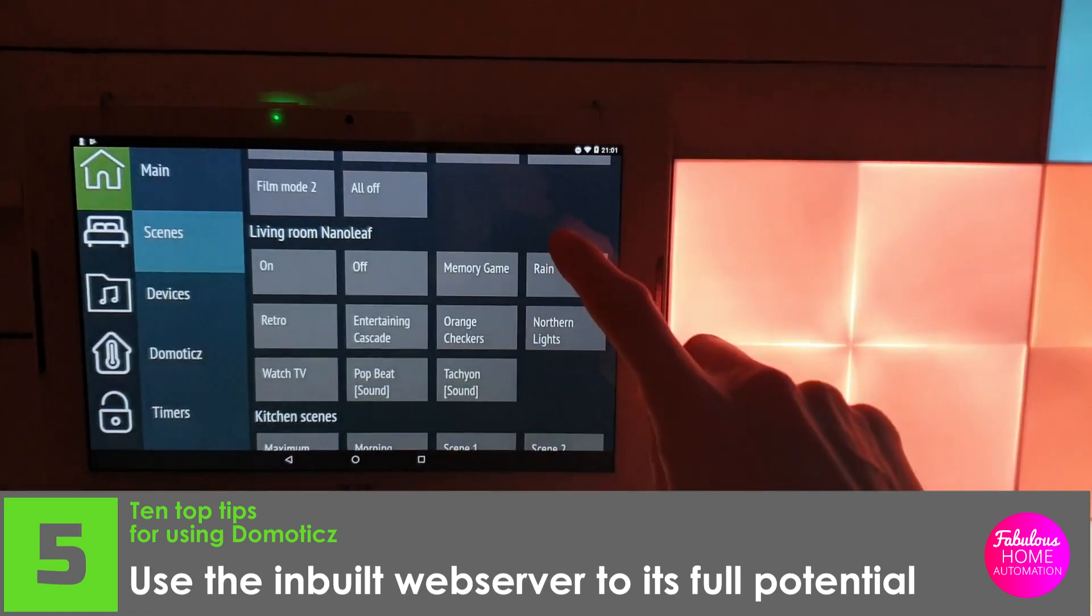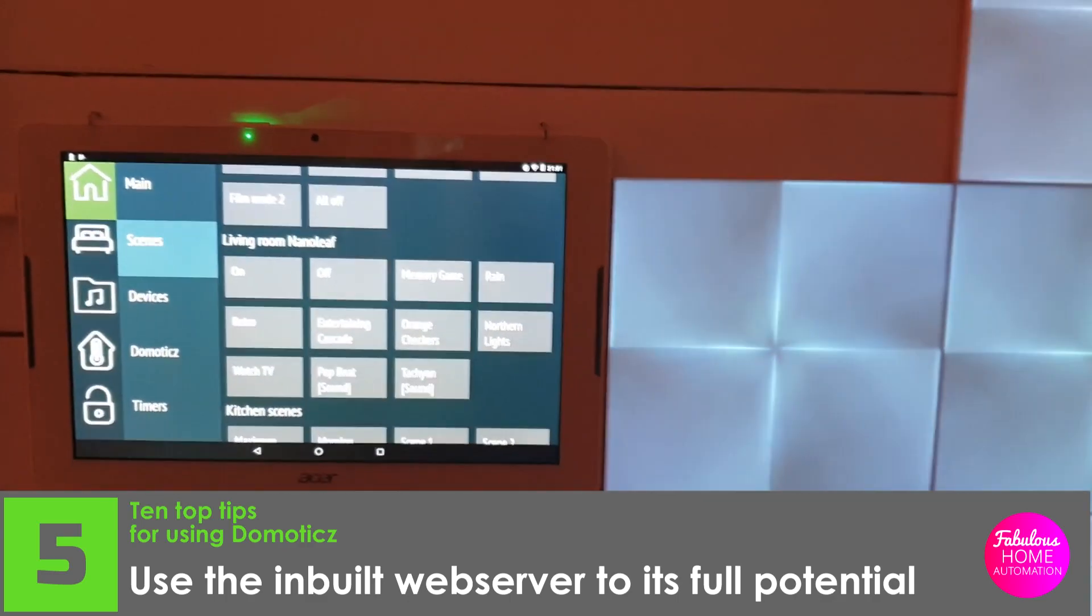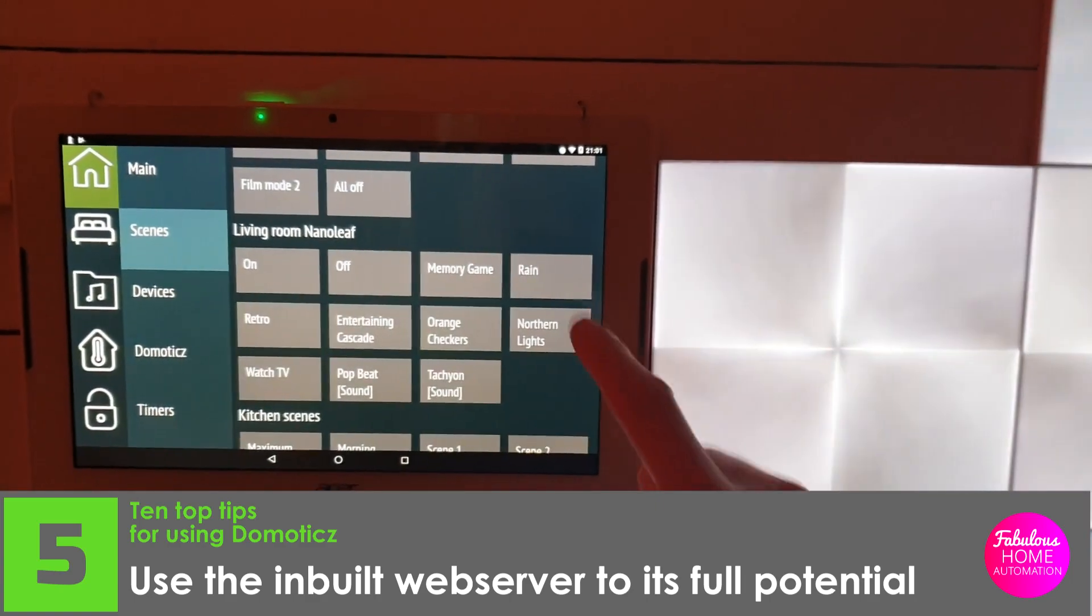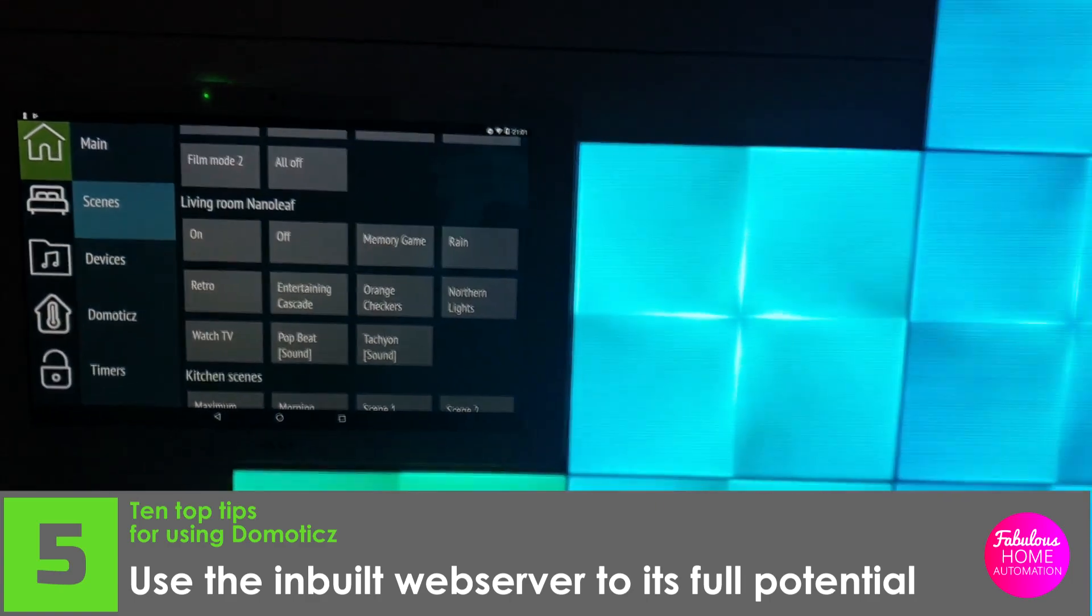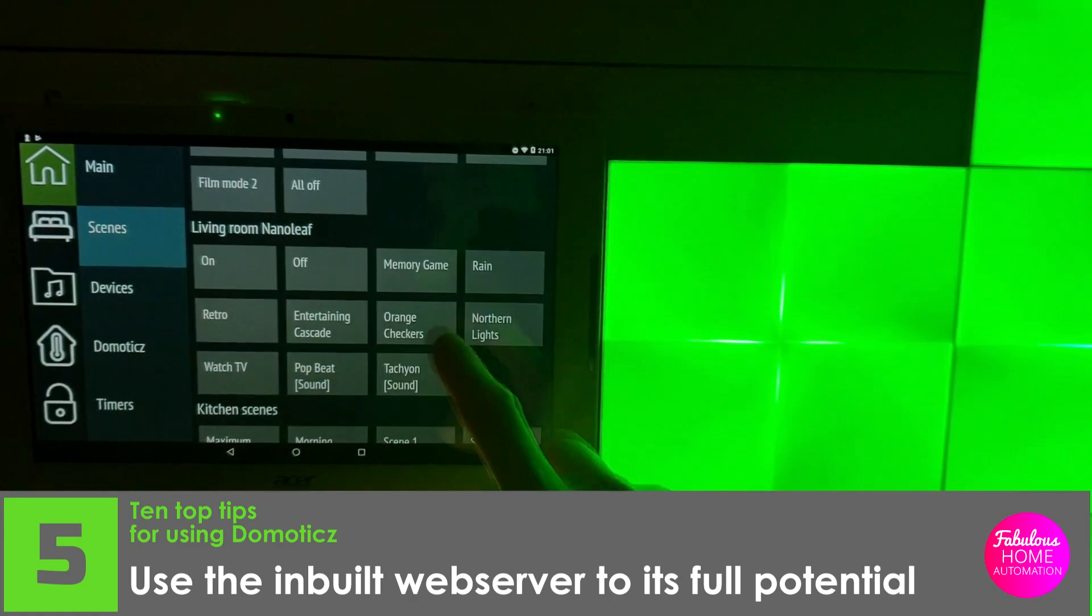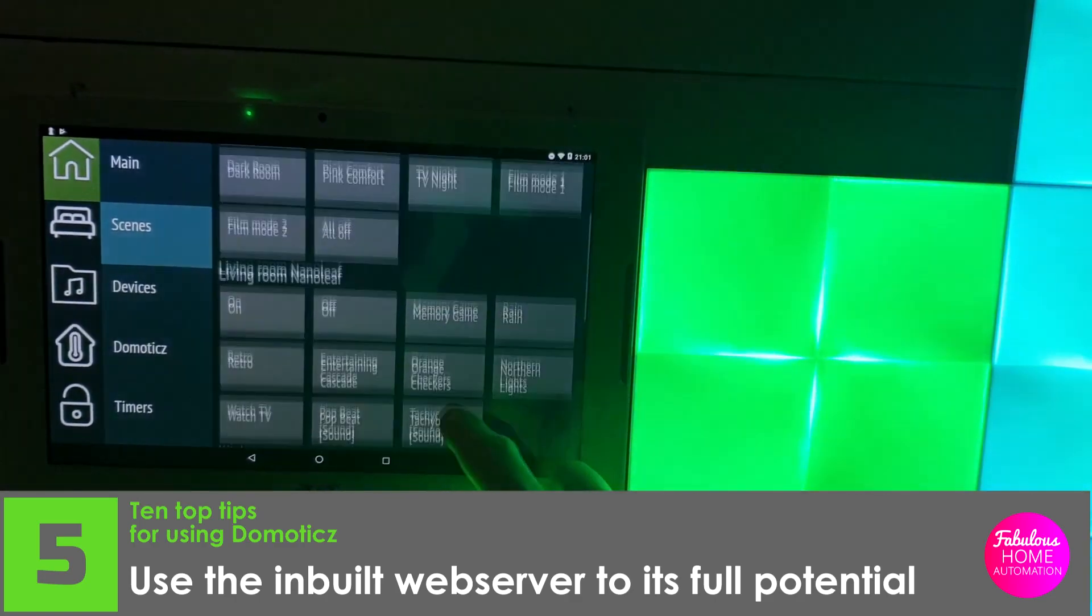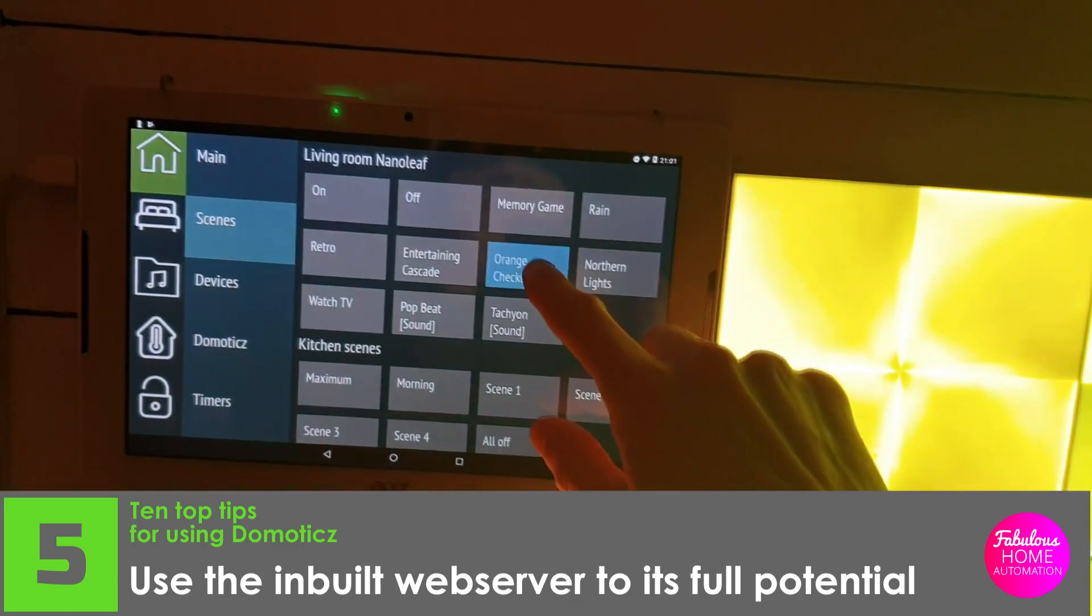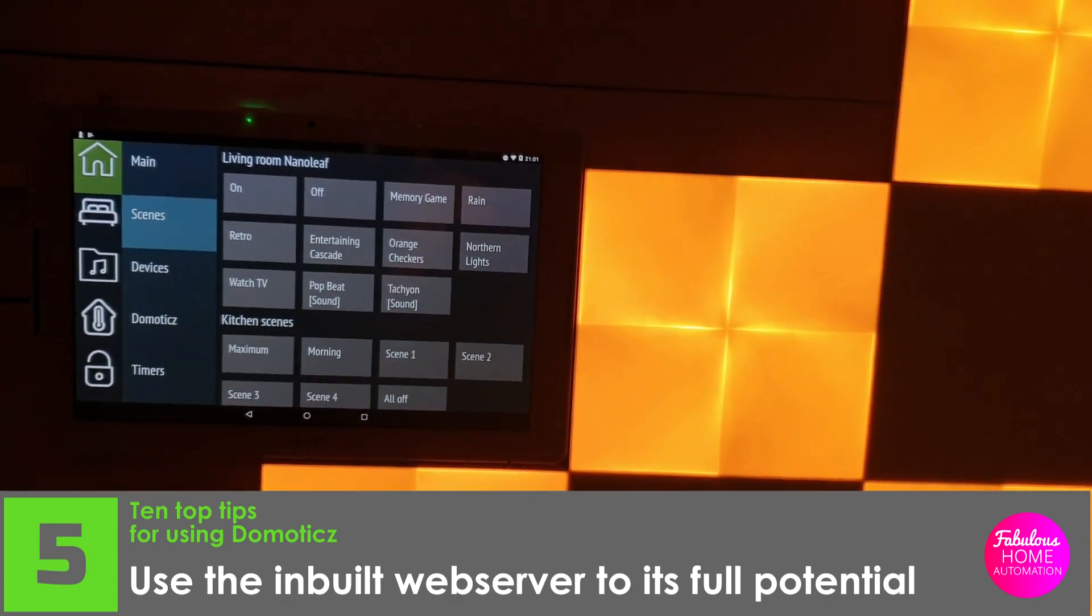Number five, use the inbuilt web server to its full potential. You can place custom HTML pages into the www folder of Domoticz and navigating to the Domoticz server will show those HTML pages. I use this all the time for static tablets around the flat showing information and allowing us to issue commands without having to look on our mobile phones or consult with a smart speaker every time.